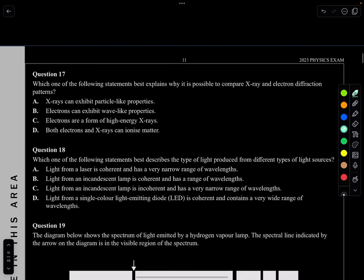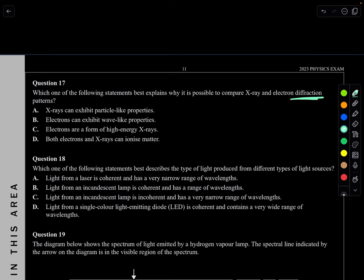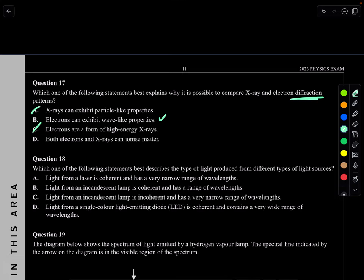Question 17. Why is it possible to compare X-ray and electron diffraction patterns? Diffraction is a wave property. A says X-rays can exhibit particle-like properties — true but irrelevant to diffraction. B says electrons can exhibit wave-like properties — yes, that explains the diffraction pattern. C says electrons are high-energy X-rays — rubbish. D says both can ionize matter — true but irrelevant. B is the answer.